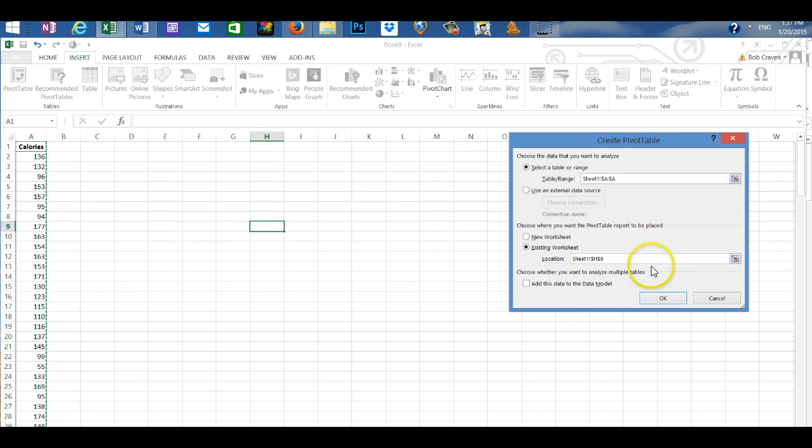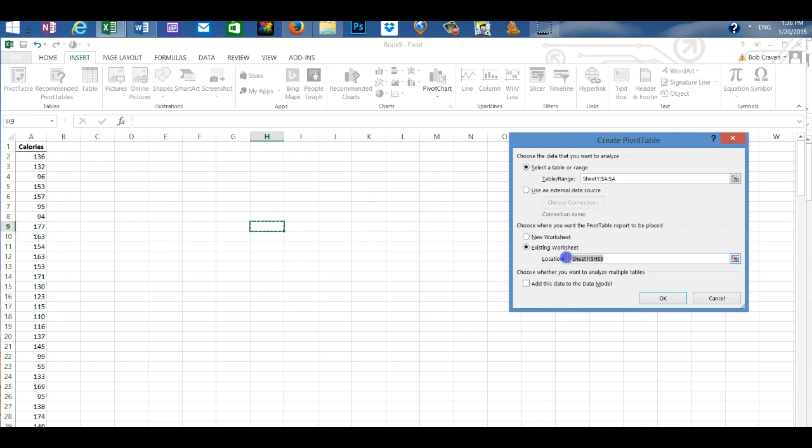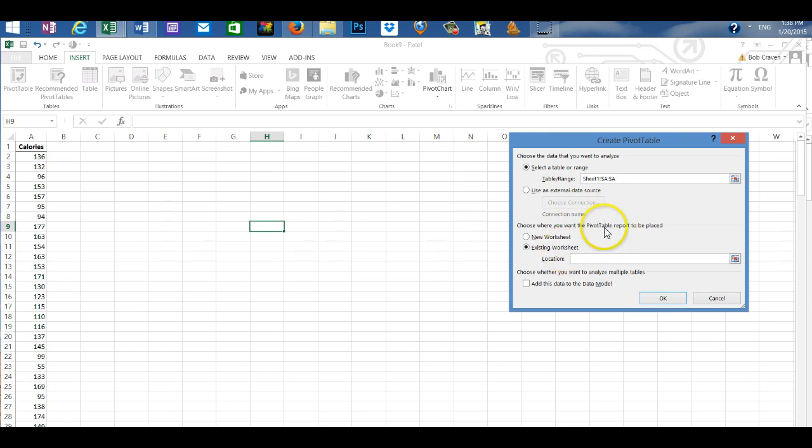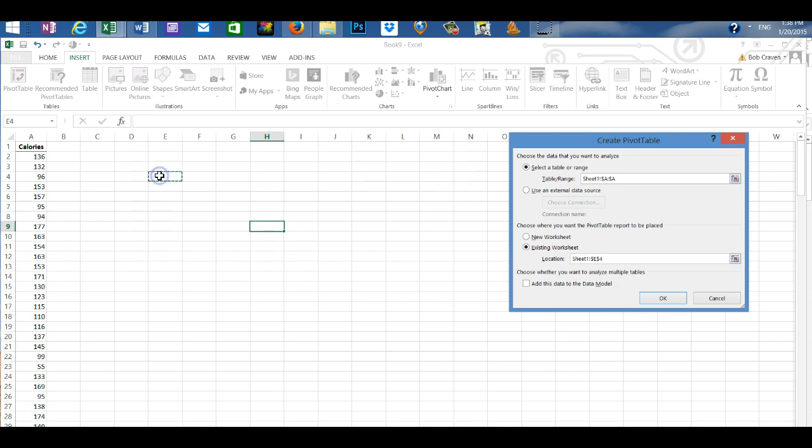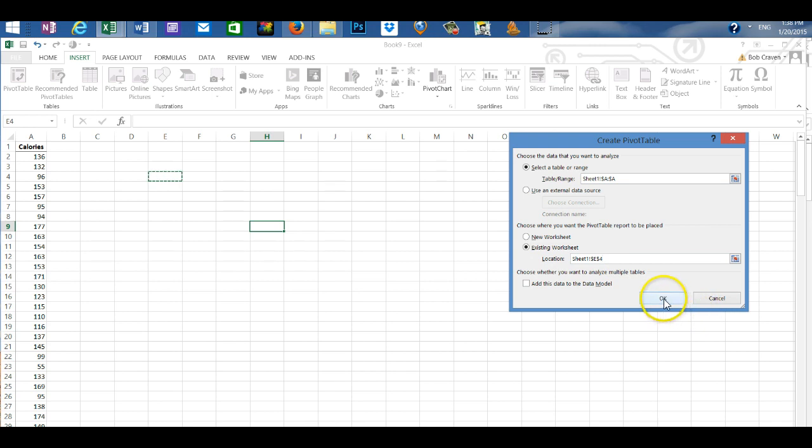We will put the pivot table on the existing worksheet. So we'll click on the existing worksheet and then give the pivot table a location on the worksheet by clicking on any cell on the worksheet and it places it in the location box and then click OK.